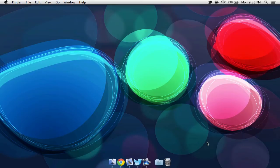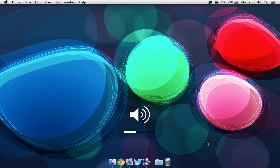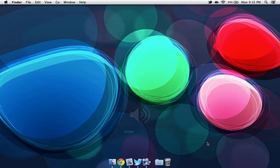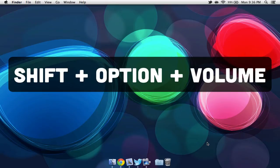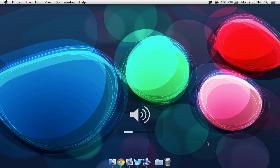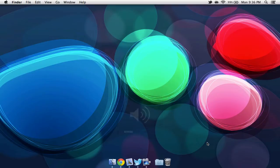Next up, we also have some precise volume controls. Now normally when you turn your volume up and down using your keyboard, it goes up by increments of one bar. Now if we were to hold down Shift, Option, and then use our volume button keys, you'll notice that it goes down or up in smaller increments.